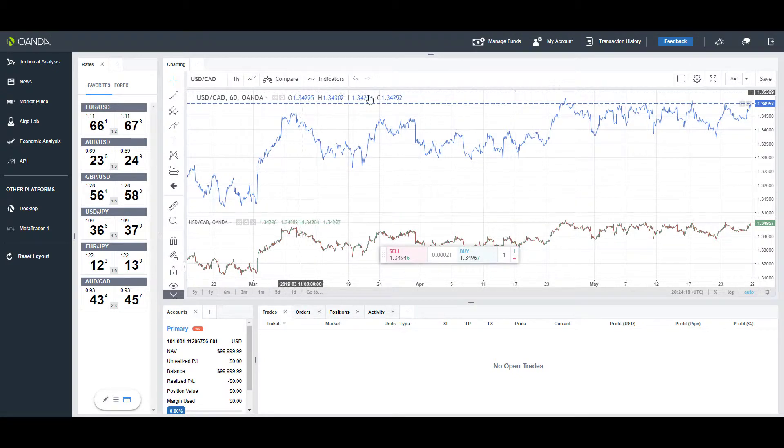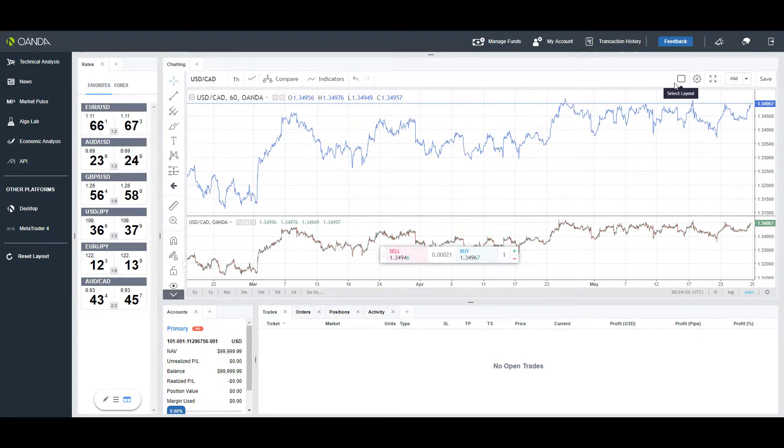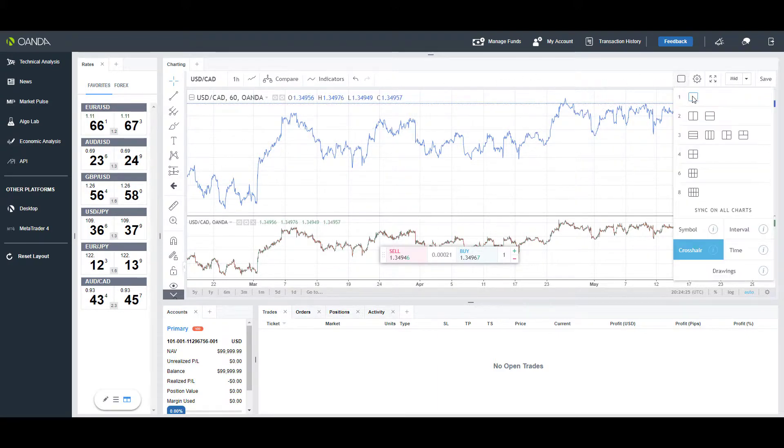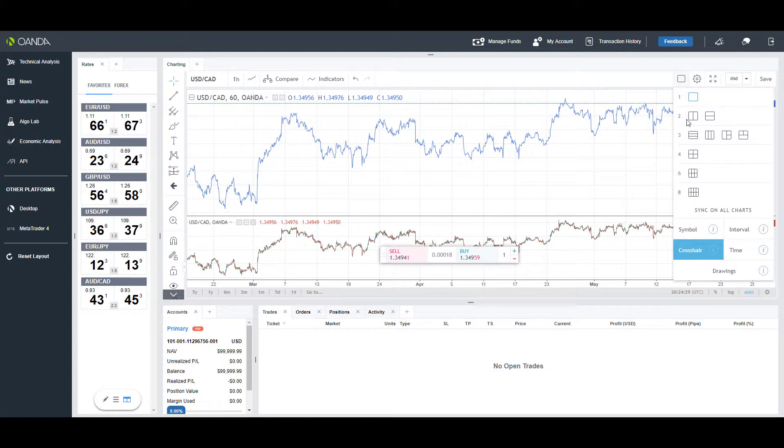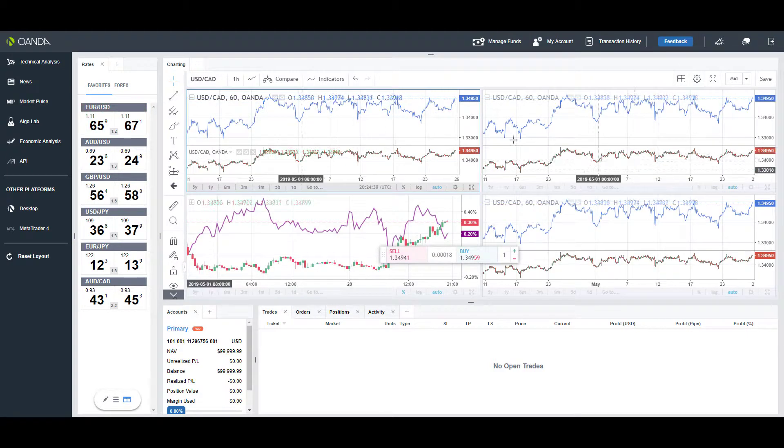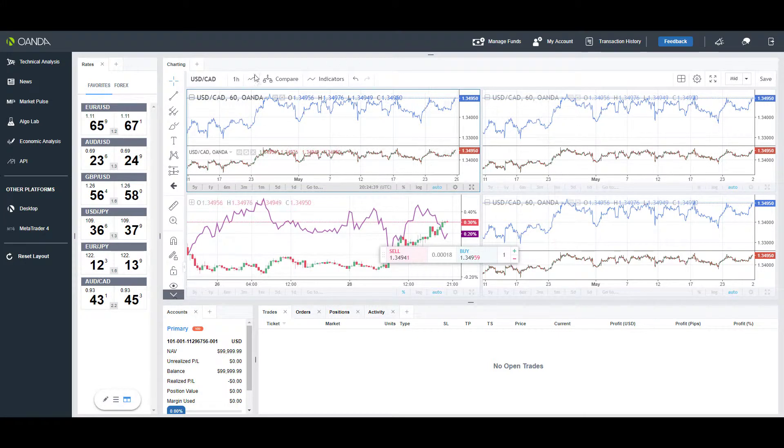As we continue on, there are actually different layouts you have for charts. This is the main layout—as you can see we only have one. But let's say you have multiple monitors or would like to compare multiple different charts at the same time; you can select a different layout here and open multiple charts as you need.